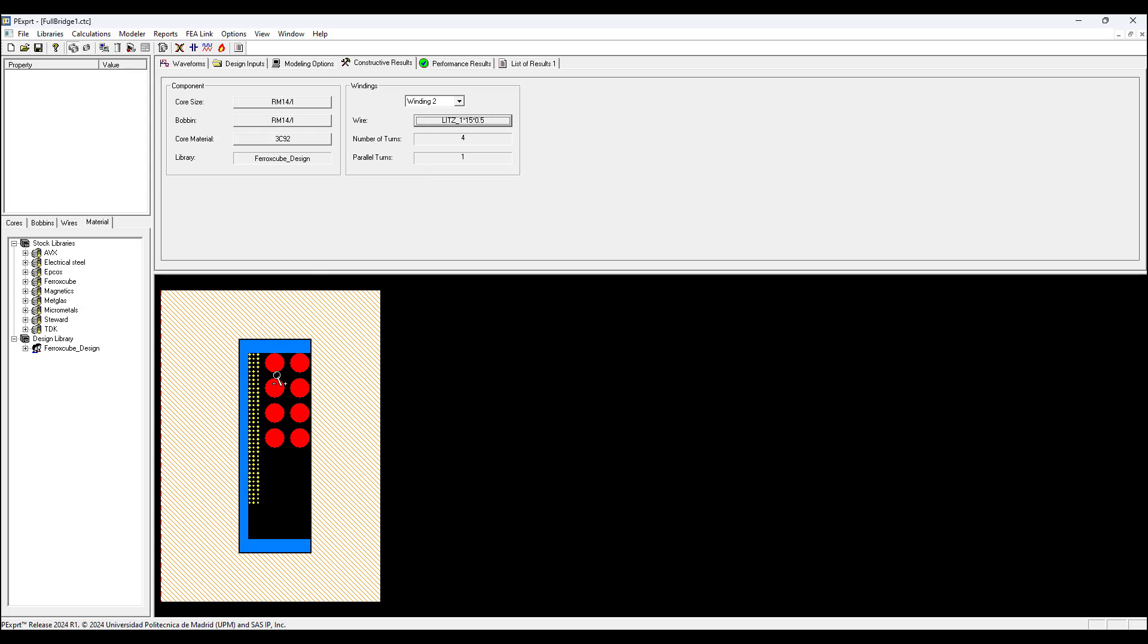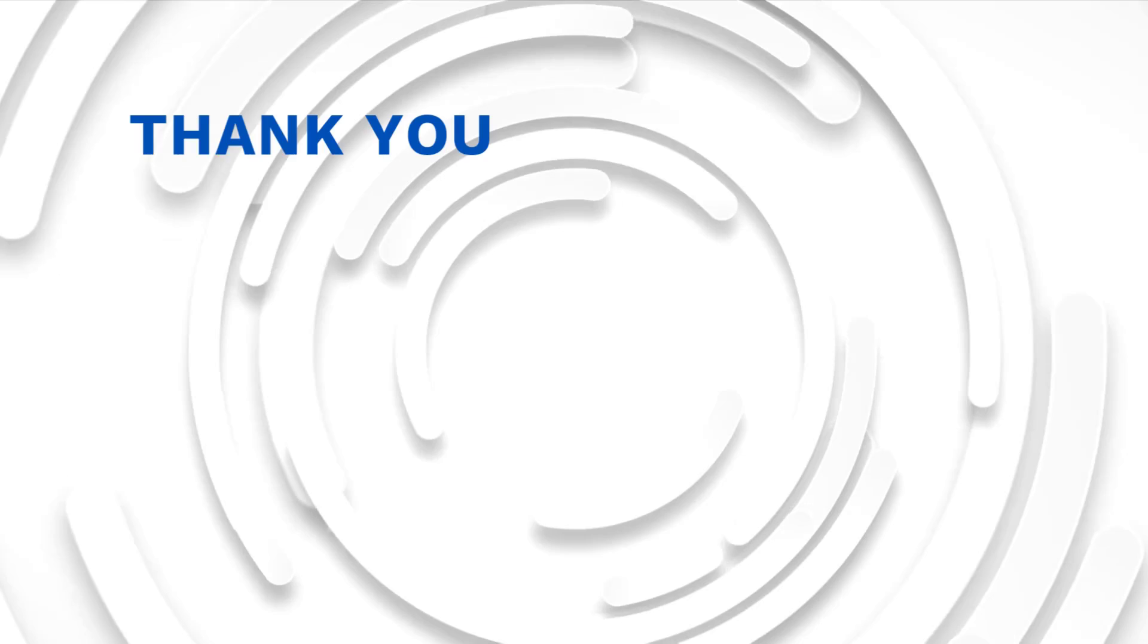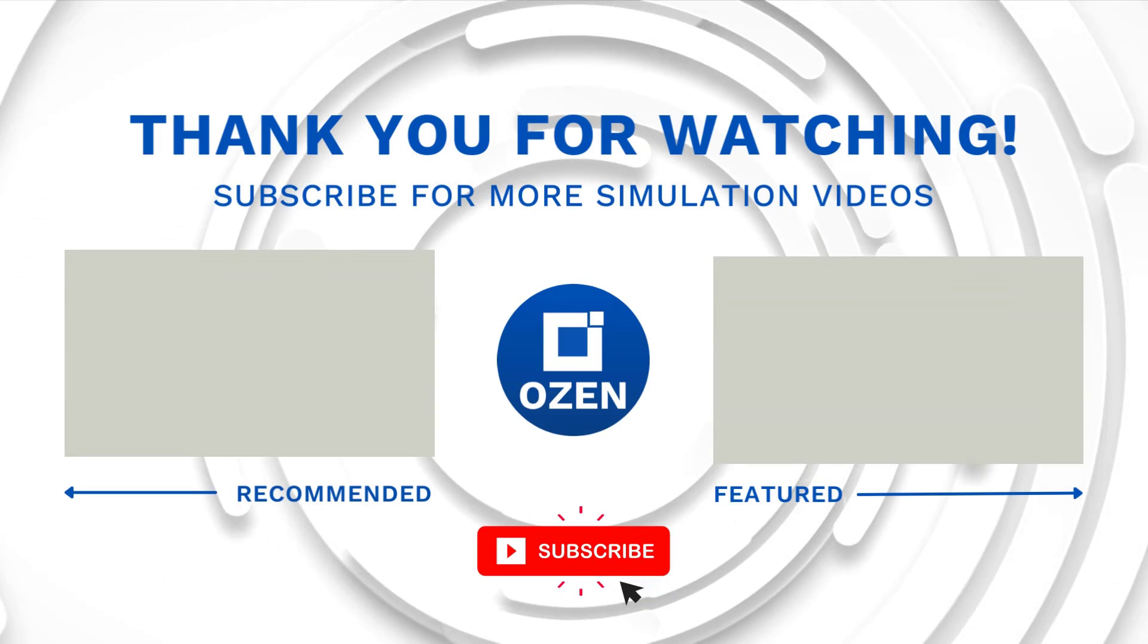If you want to modify this winding layout, like if you want to center the secondary wires or change the position, you can do that with PEmag, which is another tool that works with PEexpert. With PEmag you have control to modify the geometry and the winding layout. I'm not going to do that, just to let you know.